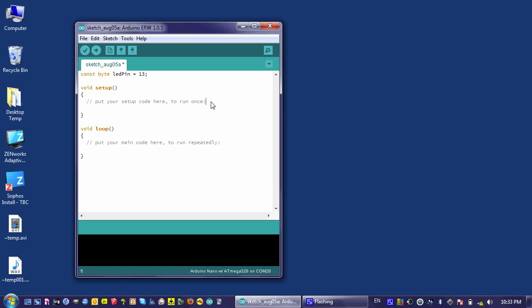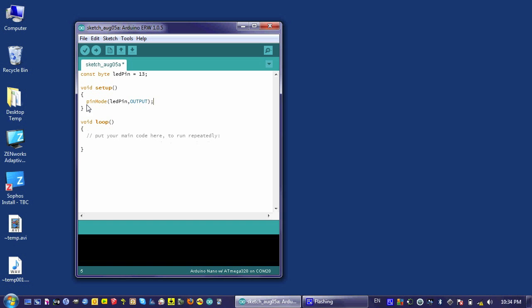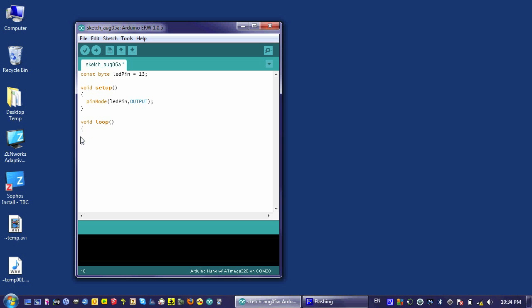The next step is to declare the pin mode for the pin. So, the pin mode for LED pin, for pin 13, is going to be output. Once that's done, it's time to set it high, so that it turns on.